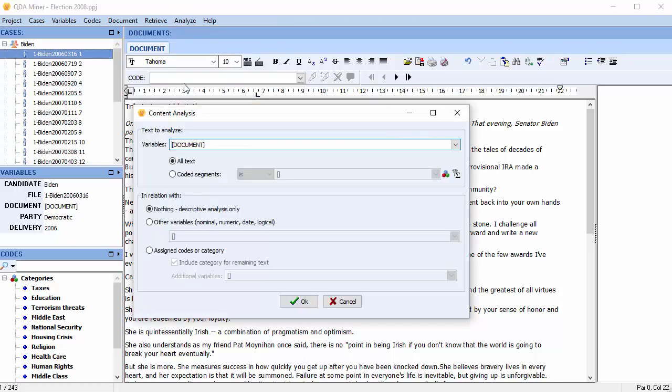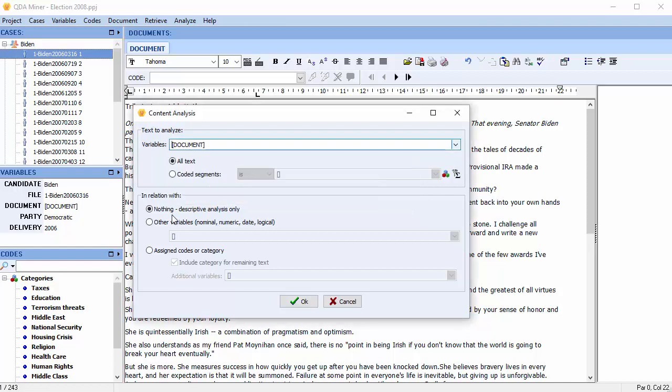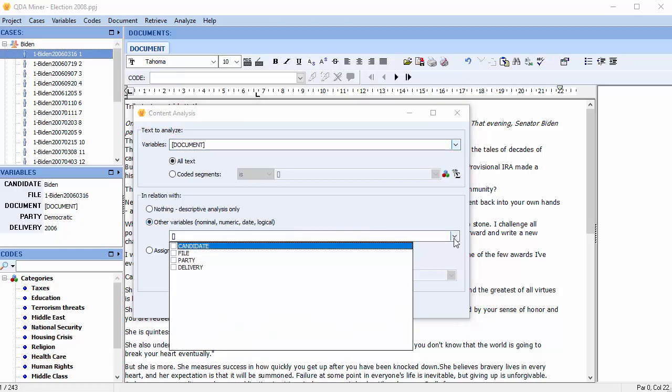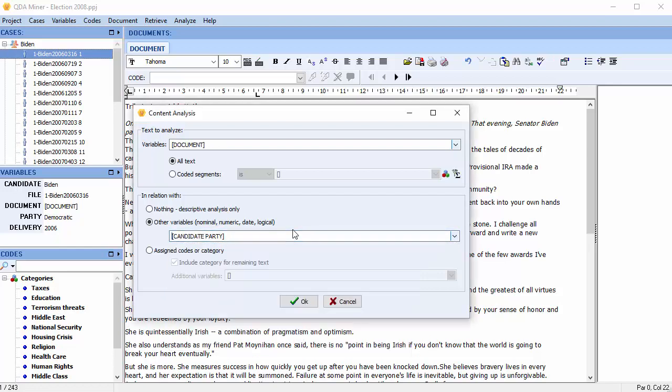Choose the variables to analyze. In this case, we will analyze the document variable. You can also choose to analyze in relation to other variables or assigned codes or categories. We'll choose Candidate and Party. Select OK.